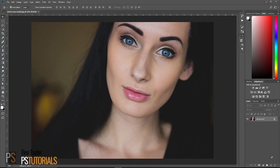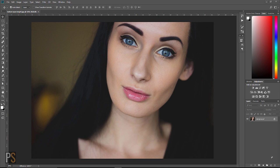Hi guys and welcome to PSTutorials. My name's Ben Taylor and today is Monday, which means here at PSTutorials we get to show you something really cool that you can learn in Photoshop in just one minute. Today we're going to show you how to brighten eyes and make them stand out. So without further ado let's jump into today's tutorial and get started.